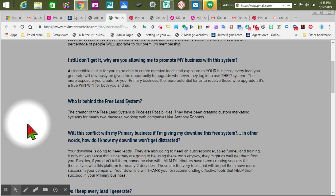It says: 'Will this conflict with my primary business if I'm giving my downline this free system? How do I know my downline won't get distracted?' No — it's almost like a personal walk. What you do with the system is between you and the system. If you want to work it, you will get people. You literally give out the system to people. For every lead that you make, we get the other one — you get one, I get one, back and forth. So that's the free system.